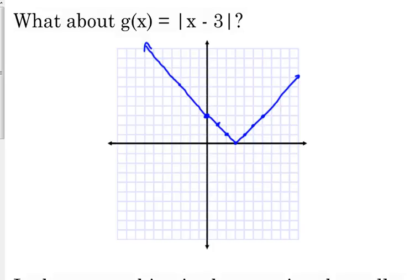Except the vertex, instead of being at the origin, is shifted right 3 units. Whenever you're adding or subtracting something inside of the function, it's going to move what we call the parent function — the plain absolute value of x that we graphed on Friday — left or right, and it's the opposite of what we'd expect. So a minus 3 moves us right 3.